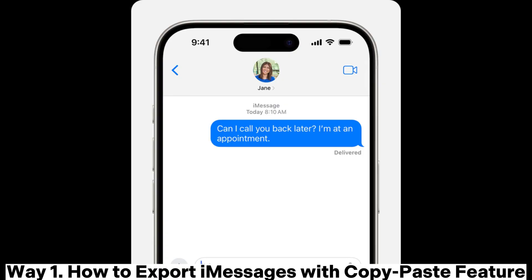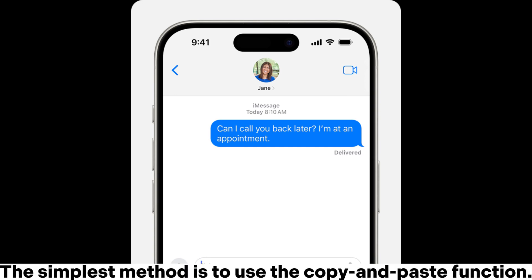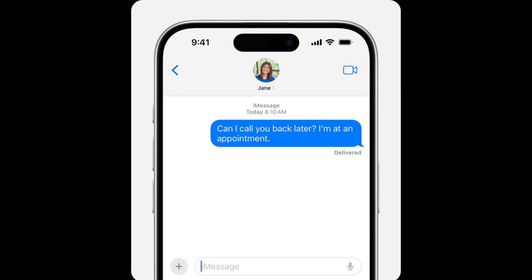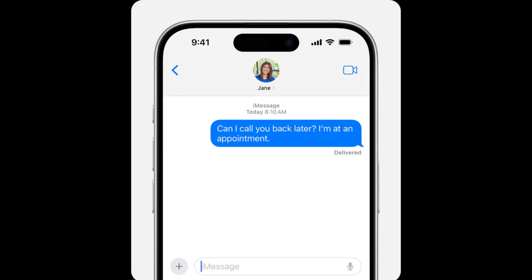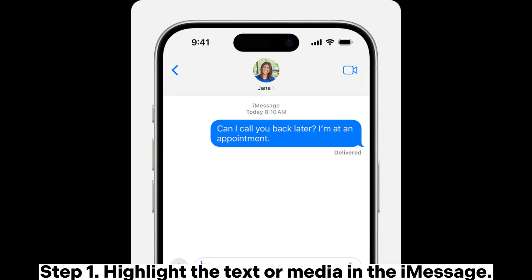Way one: how to export iMessages with the copy-paste feature. The simplest method is to use the copy and paste function, but it's important to note that this method is only suitable for a small number of messages.